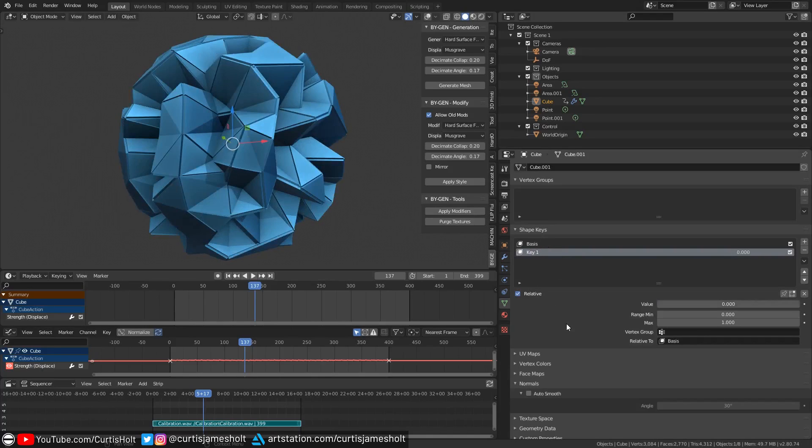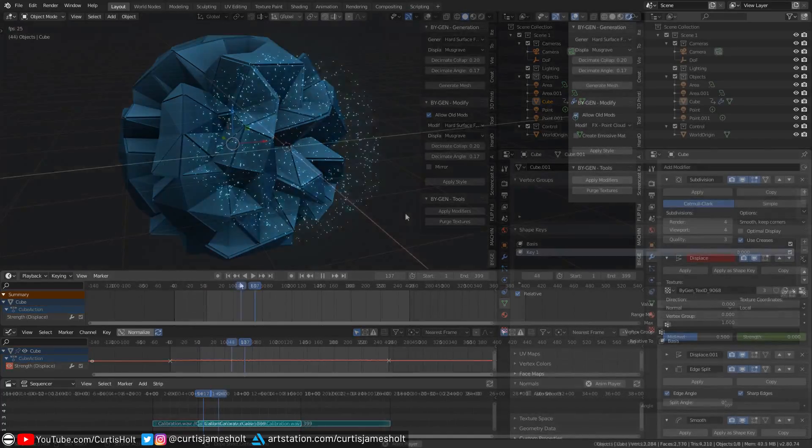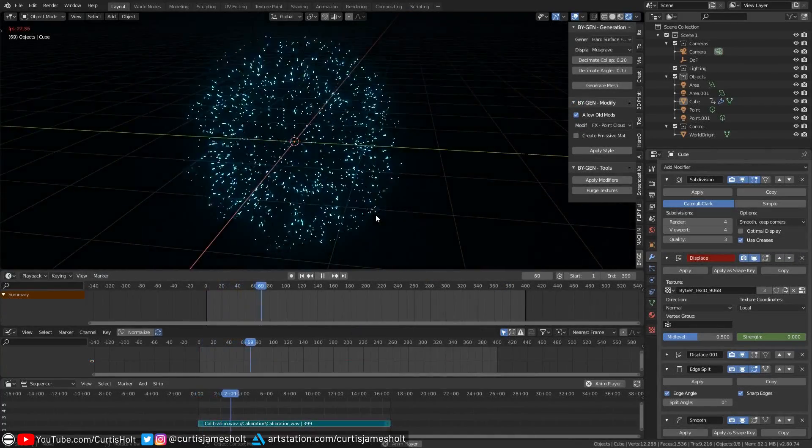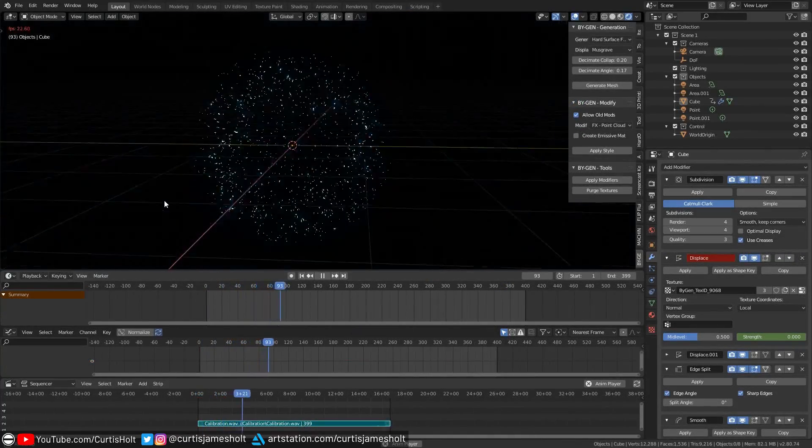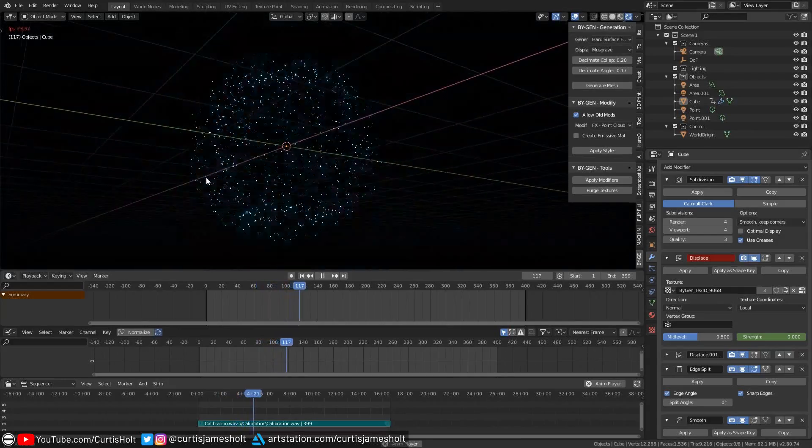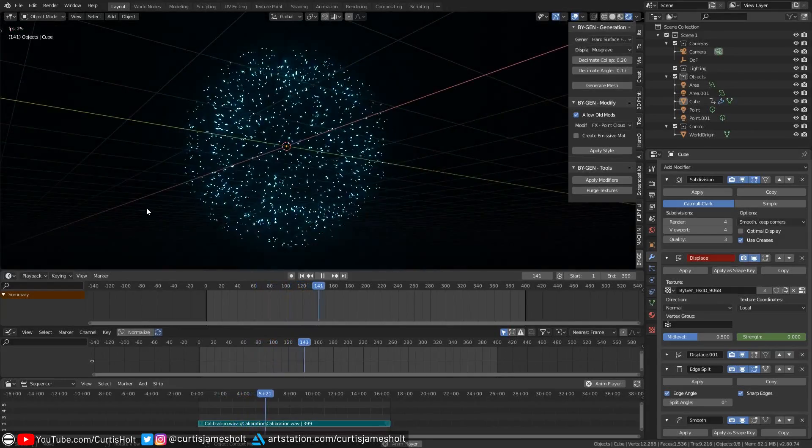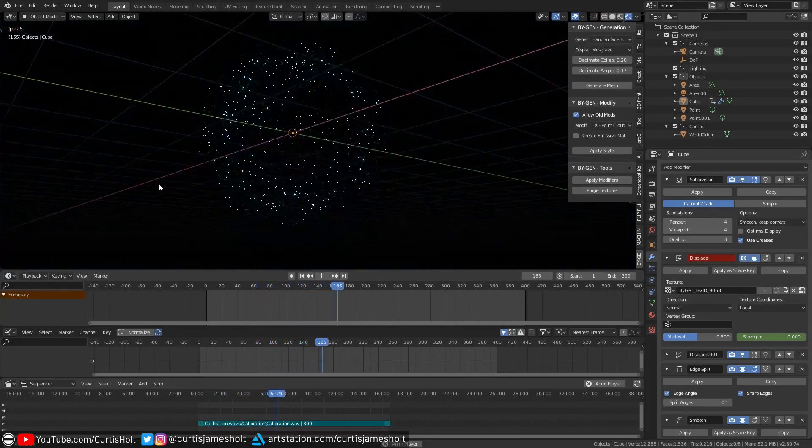We are not going to be using shape keys in this tutorial, but I'm just letting you know that it's a possible option and that there are other tutorials out there that already show you how to use them. What you're seeing on the screen now are demonstration blend files that you can of course download for free from the link in the description.